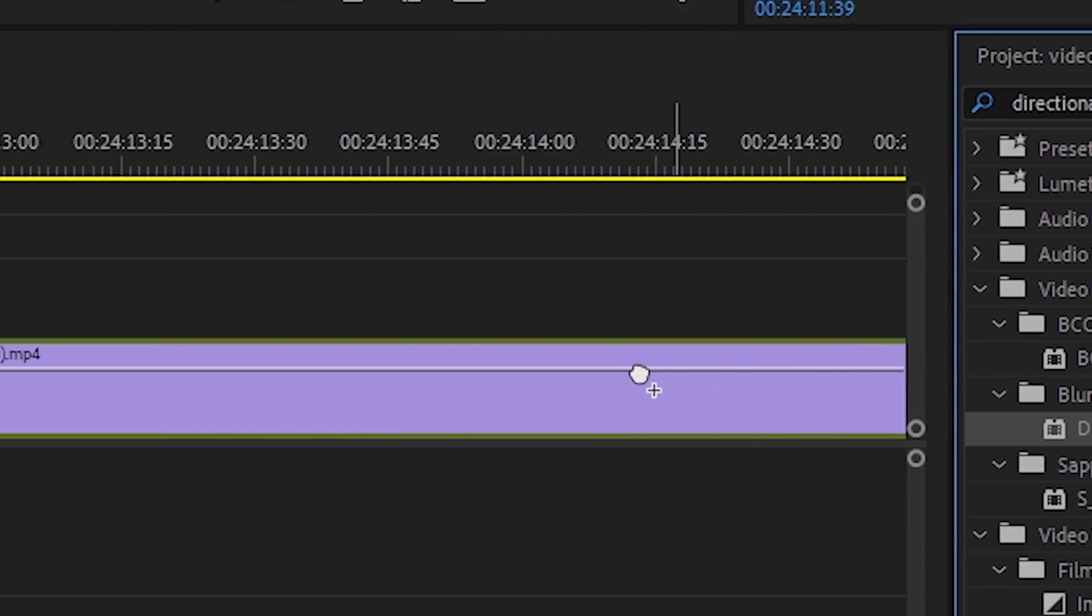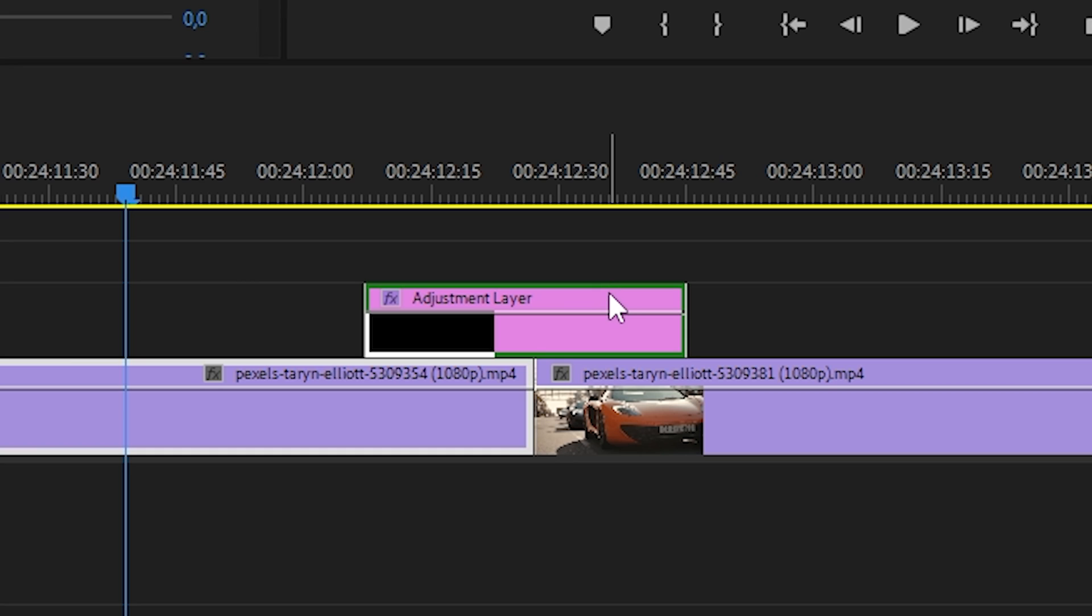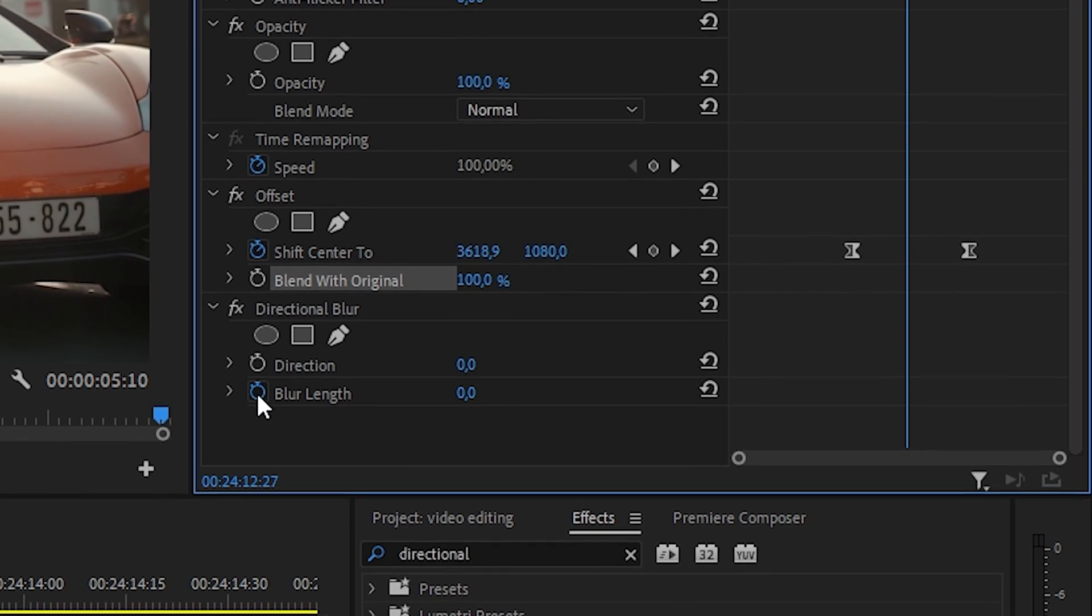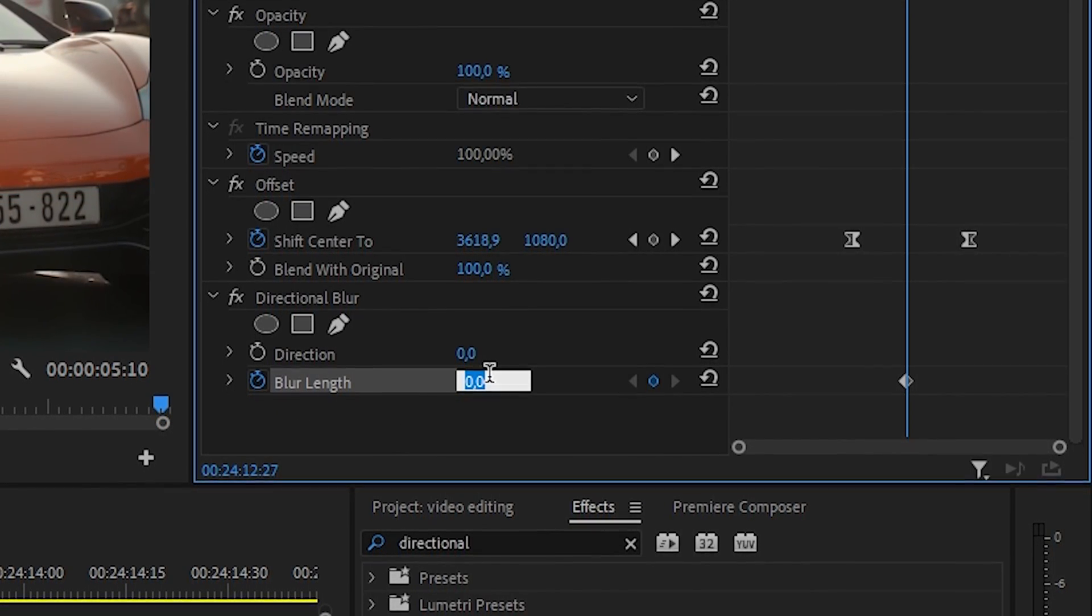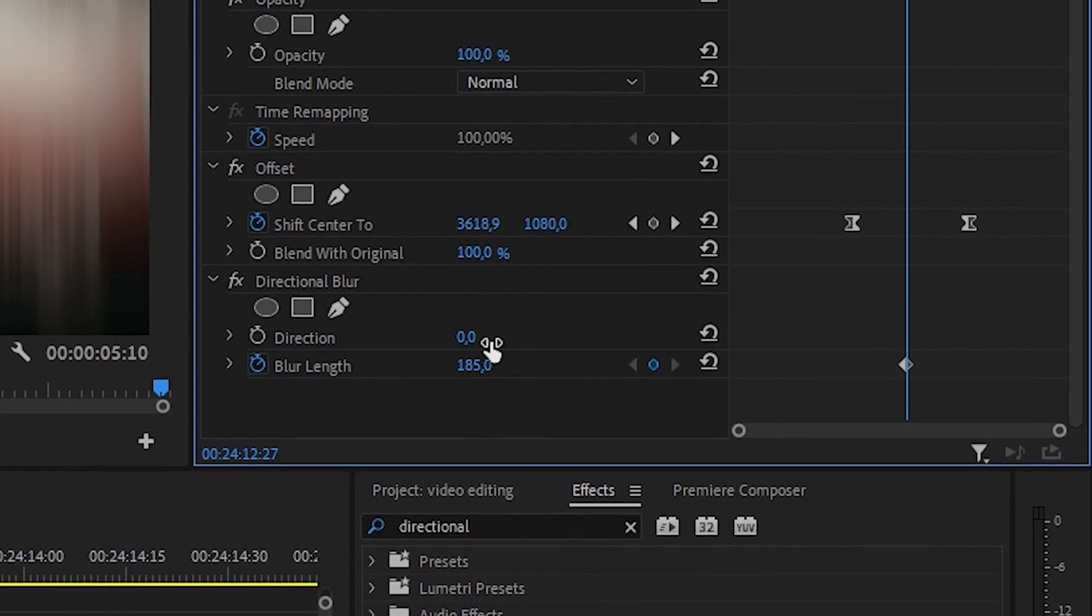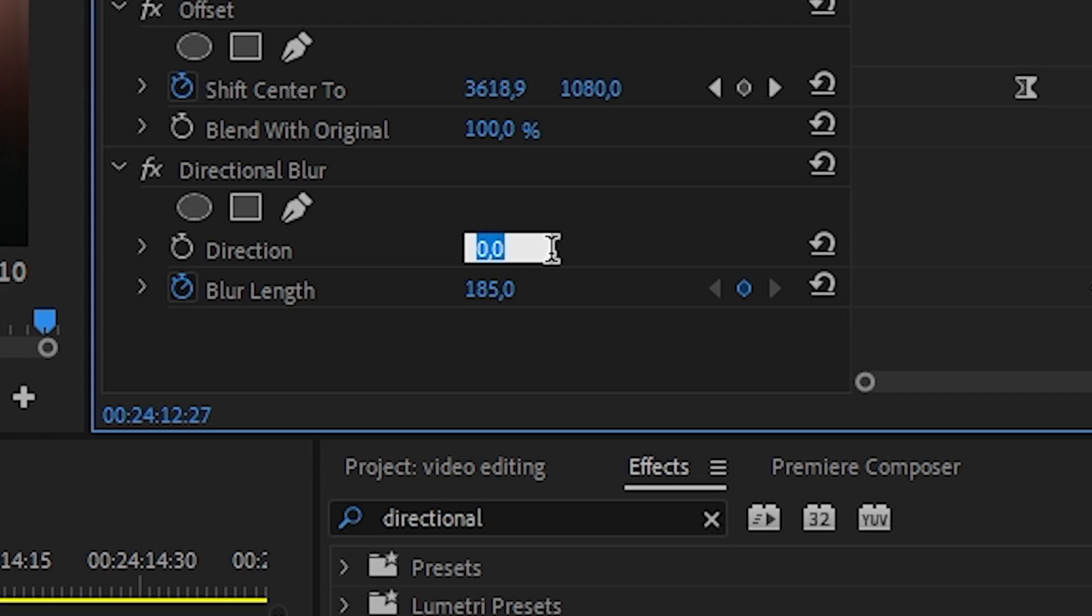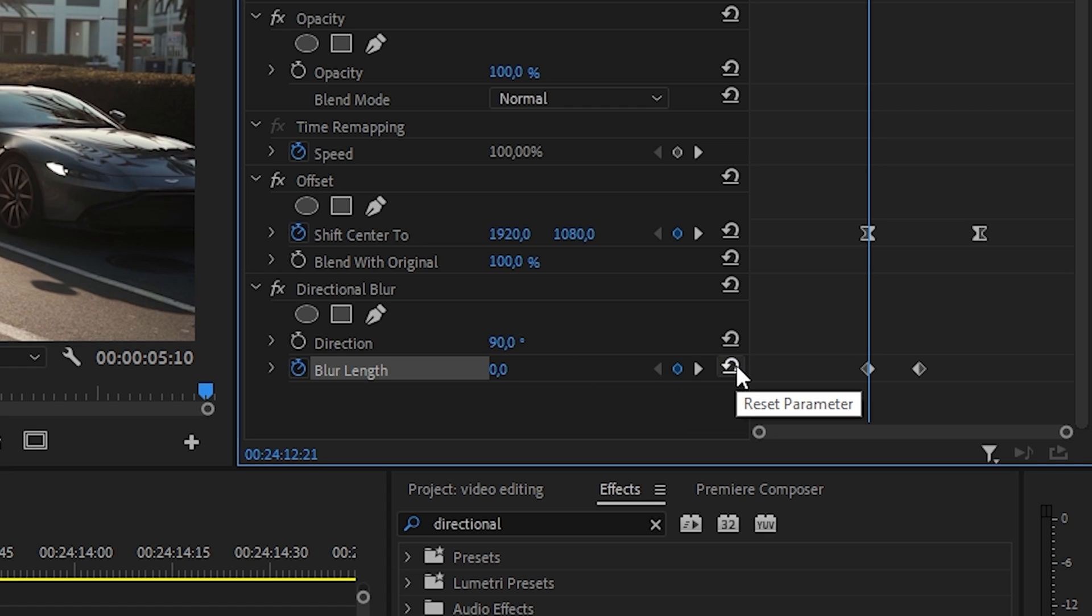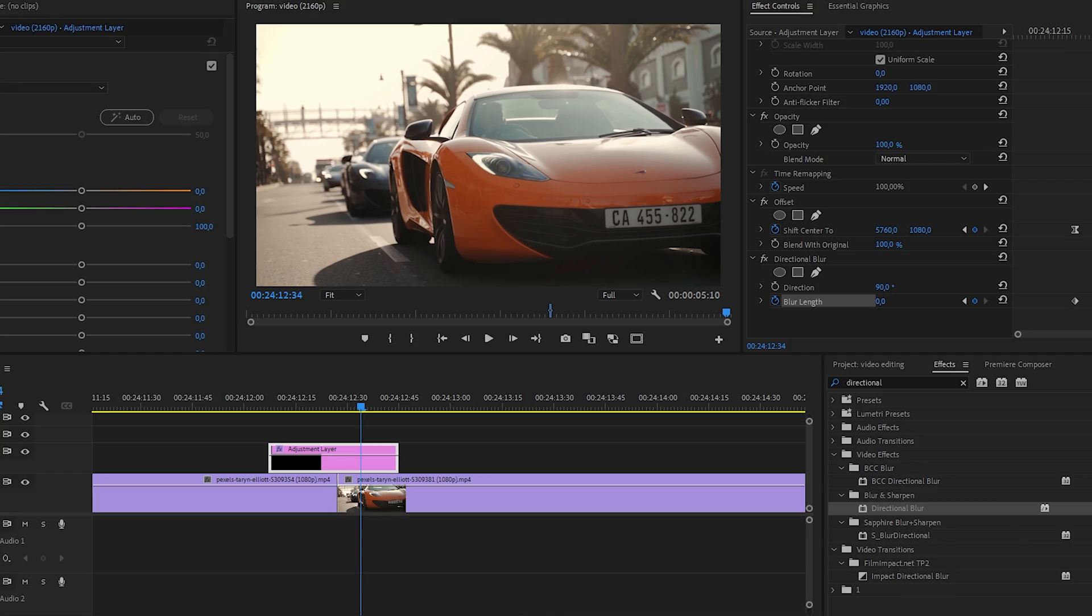Now find directional blur in the effects section and apply it to our adjustment layers. Go to the middle of the transition and set blur length to 185 and set the keyframe. Also, set direction to 90 degrees. Move the slider to the beginning of our transition and set the keyframe, again changing the blur length to 0 and do the same at the end.